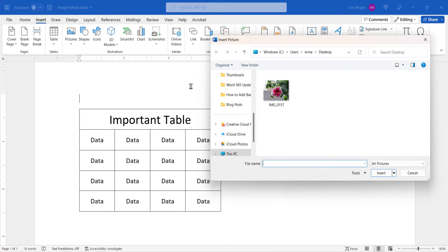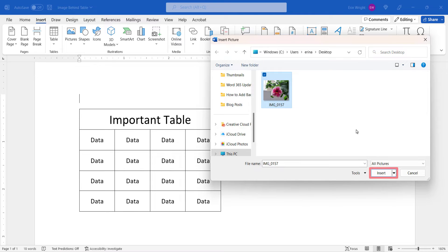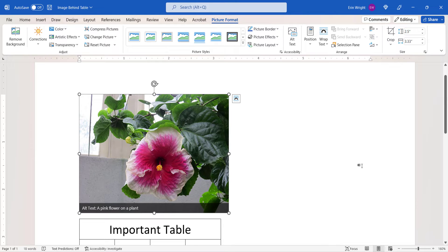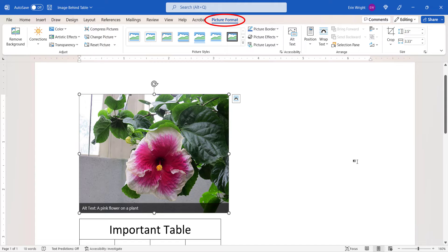When the dialog box appears, locate the image and then select the Insert button. The image will be inserted into your document and the Picture Format tab will open automatically.